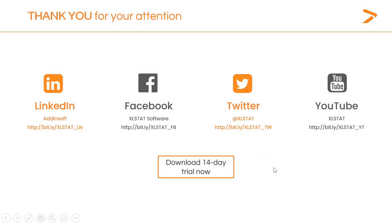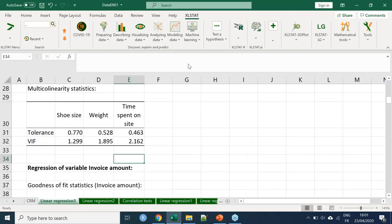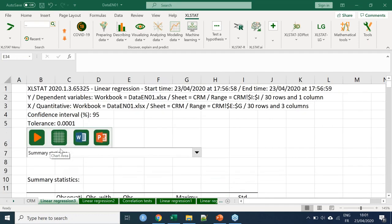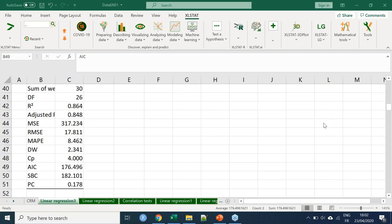I'll take a couple of questions. How to calculate the AIC? The AIC is provided by XLSTAT in the outputs of the regression. Is there any standard to say that the VIF is too high? There are different thresholds proposed by different authors — I advise you to see what's recommended in your specific field of expertise. Thank you very much for attending this webinar. I hope to talk to you again next week. Have a very good day.